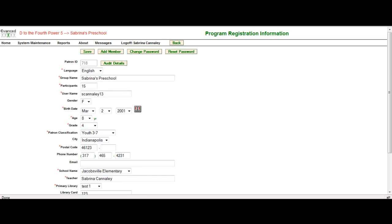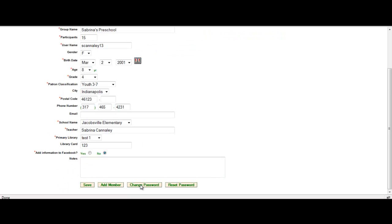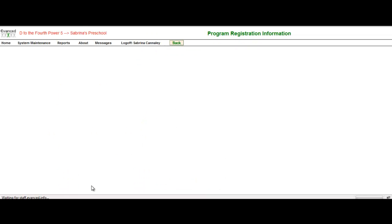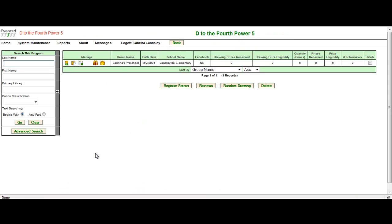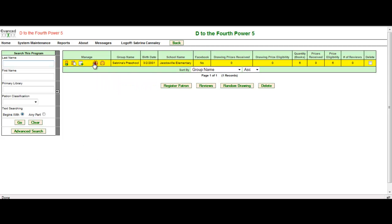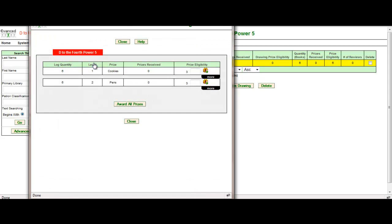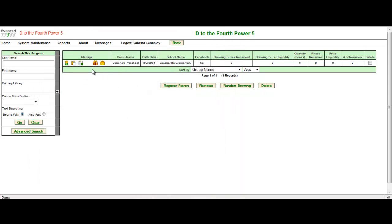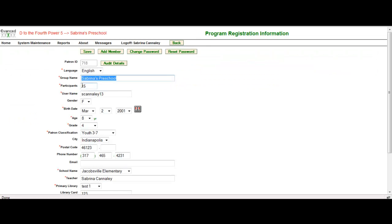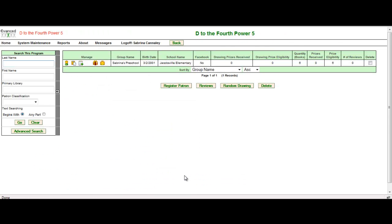I would do the same with the pens. So it is a little different from the staff perspective because when it is a group registration, they're going to just want to take whatever the quantity prize eligibility it is and times it times the number of participants in the class. So that's managing from the staff side.